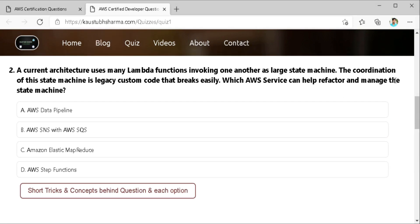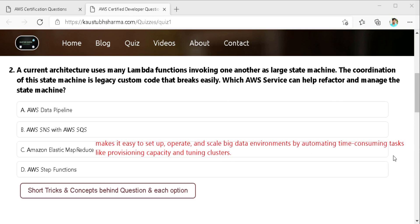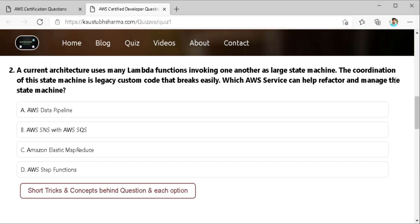Third is Amazon EMR. So Amazon EMR is the industry leading cloud big data platform for processing vast amount of data using the open source tool such as Apache Spark, Apache Hive, Apache HBase and many more. It makes it very easy to set up, operate and scale your big data environments by automatic time consuming tasks like provisioning, capacity and tuning clusters. With EMR we can run betabyte scale analysis at less than half of the course of traditional on-premises solution and over three times faster than the Apache Spark. We also run workloads on Amazon EC2 instances, on Amazon EKS that is Elastic Kubernetes Service or on-premises using EMR on AWS Outpost.